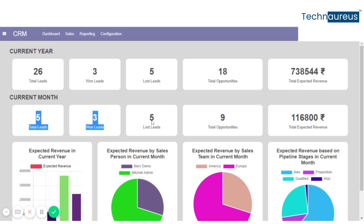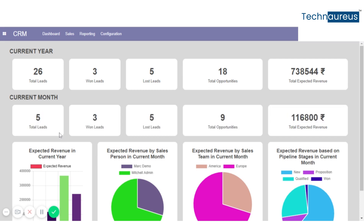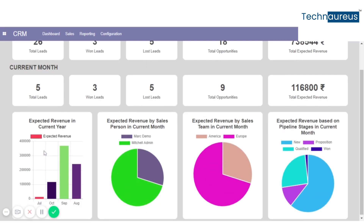You can see here the details like total leads, won leads, lost leads, and the opportunities. Here you can also see the expected revenue in the current year.